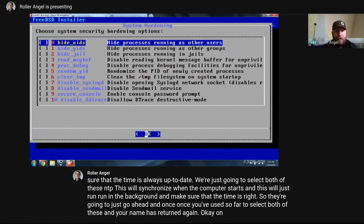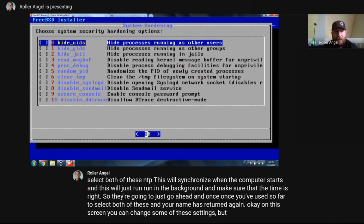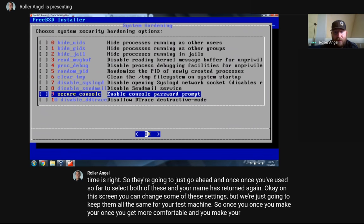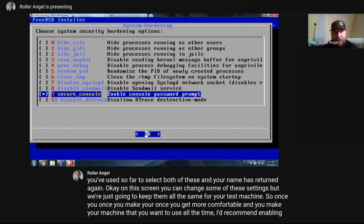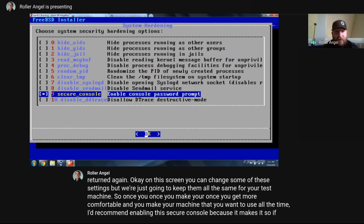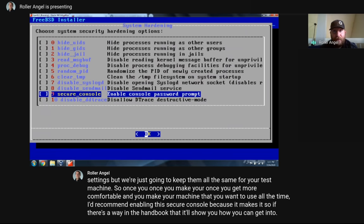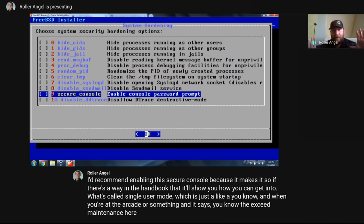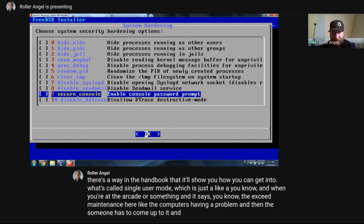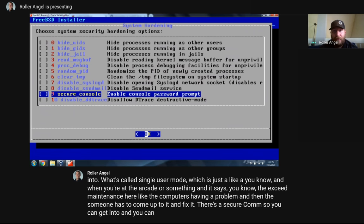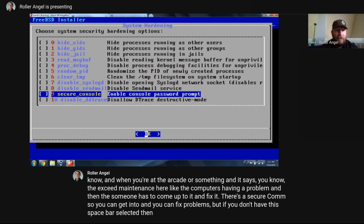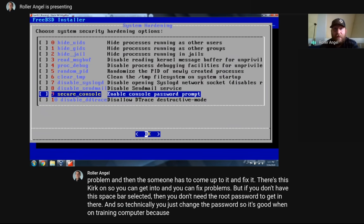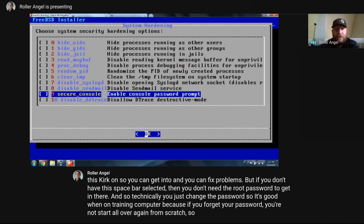On the system hardening screen, we're going to keep the defaults for your test machine. Once you get more comfortable and make a machine you want to use all the time, I'd recommend enabling Secure Console — it requires the root password to enter single-user mode. On a training computer it's good to leave it off, because if you forget your root password without it you'd have to start from scratch. Click OK.